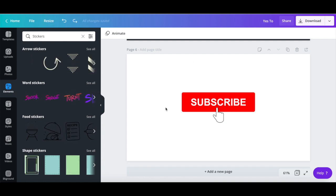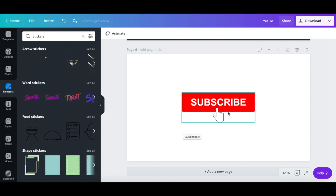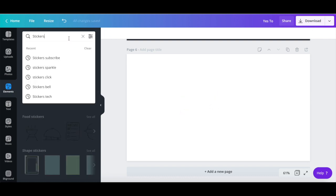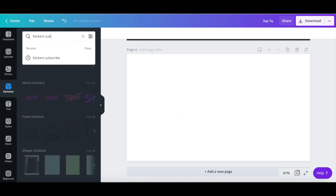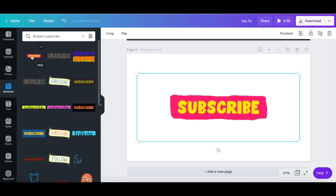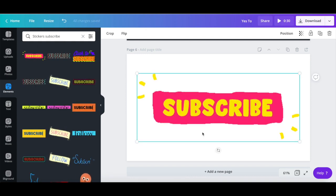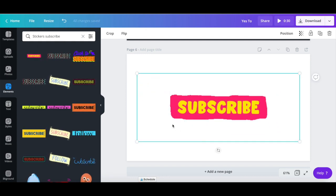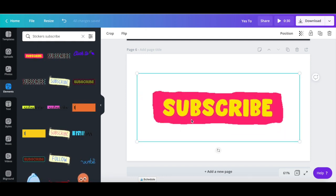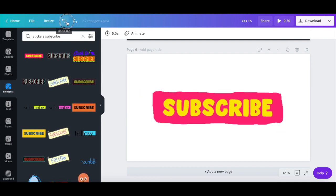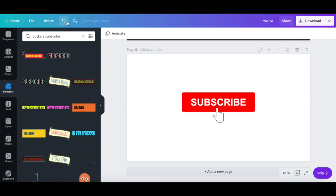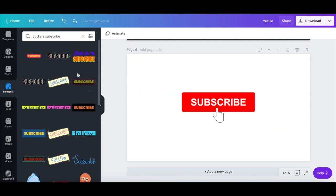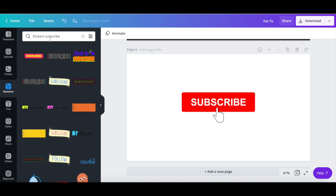For instance, we can replace that static subscribe button we just added with an animated subscribe button, or even use the static subscribe button, but add a bunch of clapping hands around it.